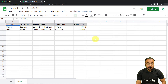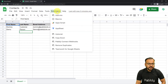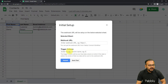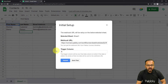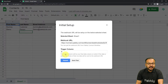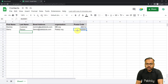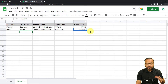After installing the add-on and refreshing the spreadsheet, click on Extensions again and you will find the 'Pabbly Connect Webhooks' option in the dropdown. Click on 'Initial Setup'. A window will open with two fields: the Webhook URL field and the Trigger Column field. In the Webhook URL field, paste the URL from your workflow. In the Trigger Column field, mention the final data entry column of your spreadsheet. In my spreadsheet I am entering first name, last name, email address, organization name, and postal code — so the last column is column E, which will be our trigger column.